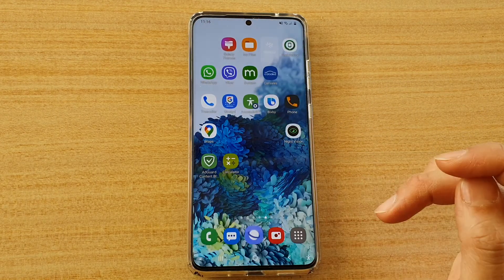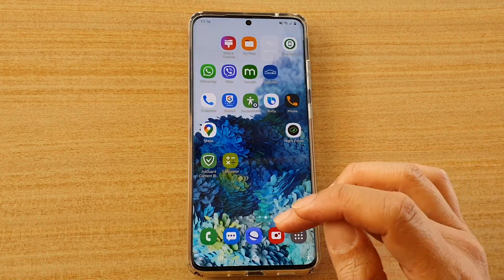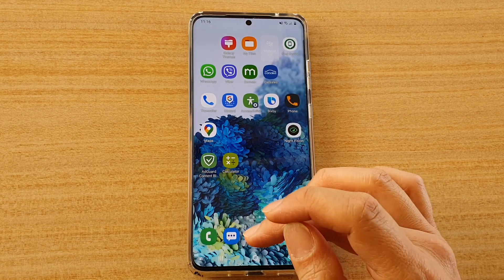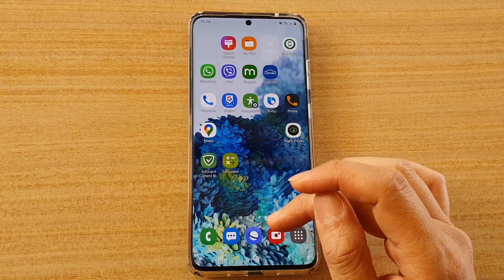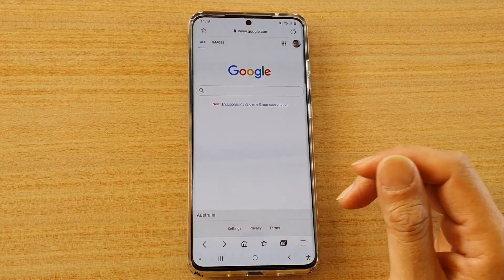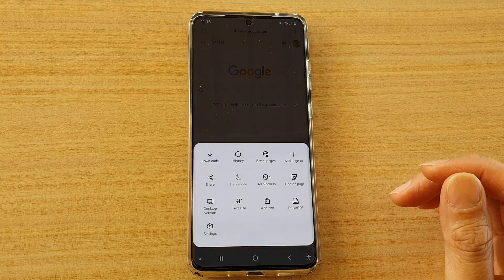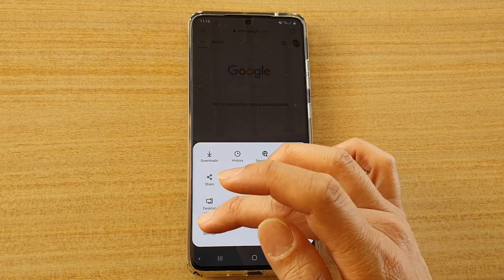First, tap on the home key to go back to your home screen, and next tap on the Samsung Internet browser, then we're going to tap on the menu key and tap on settings.